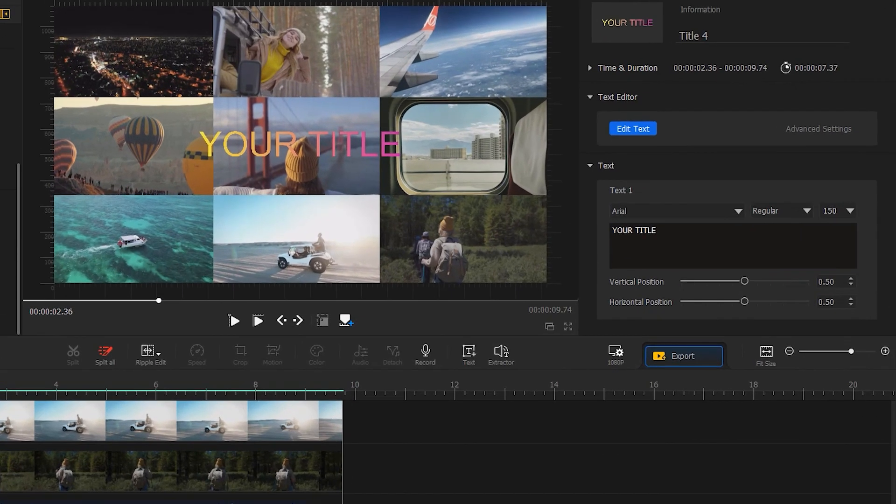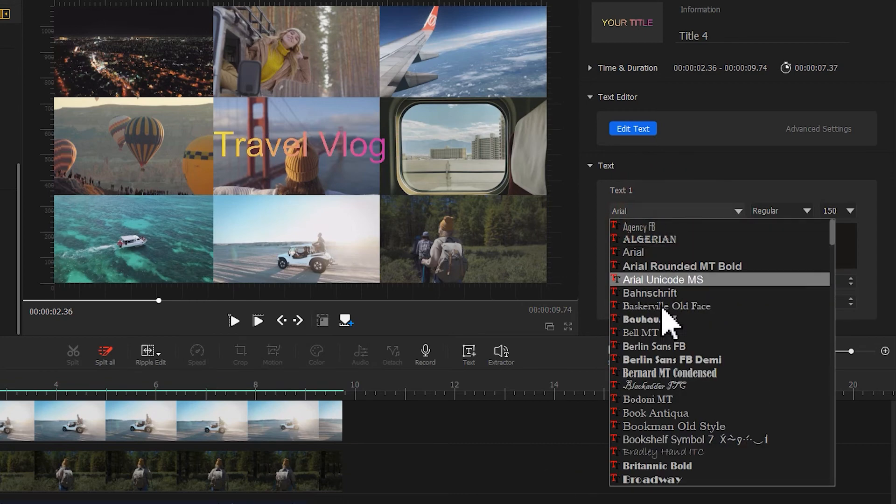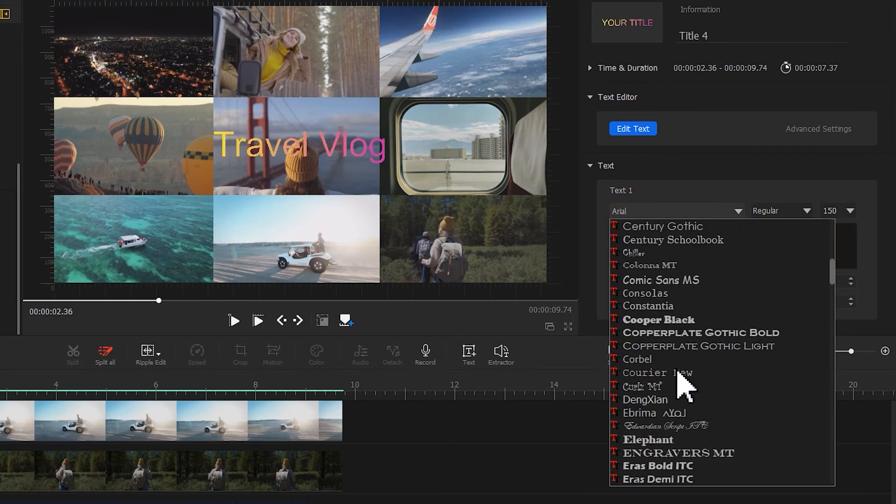Then we can go to the inspector panel on the upper right. Add the content. Change the font and adjust the size.